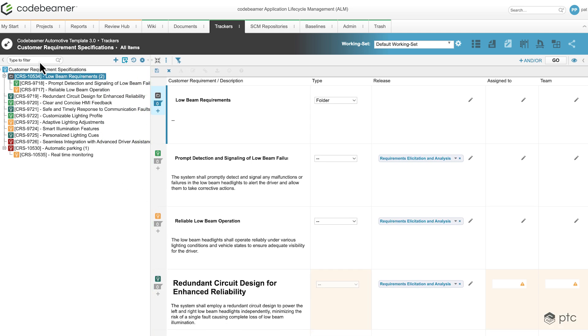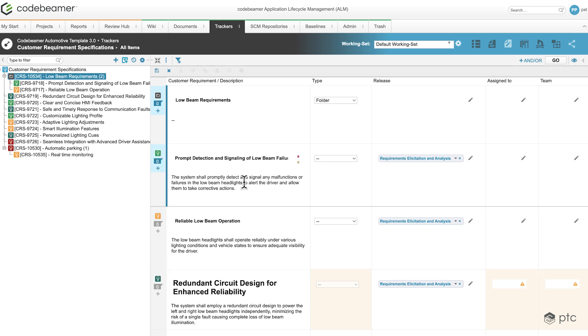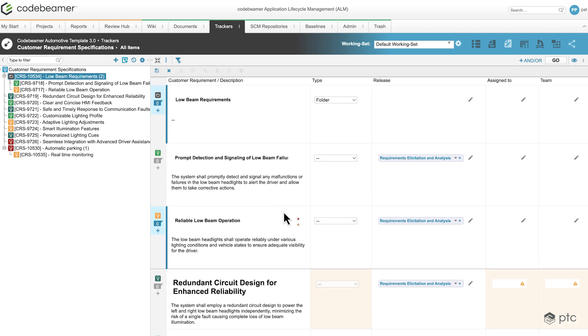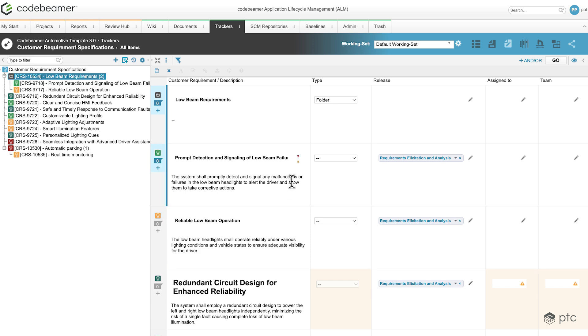On the left side we have a similar tree structure that we had in the document view, and on the right hand side we have a table-like format just like the table view, but this time we have the option to inline edit these requirements.